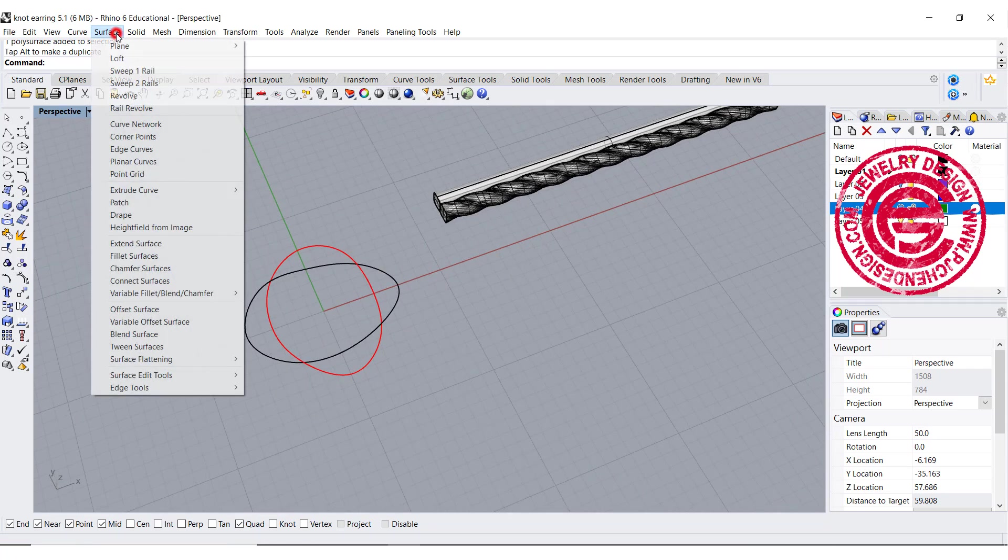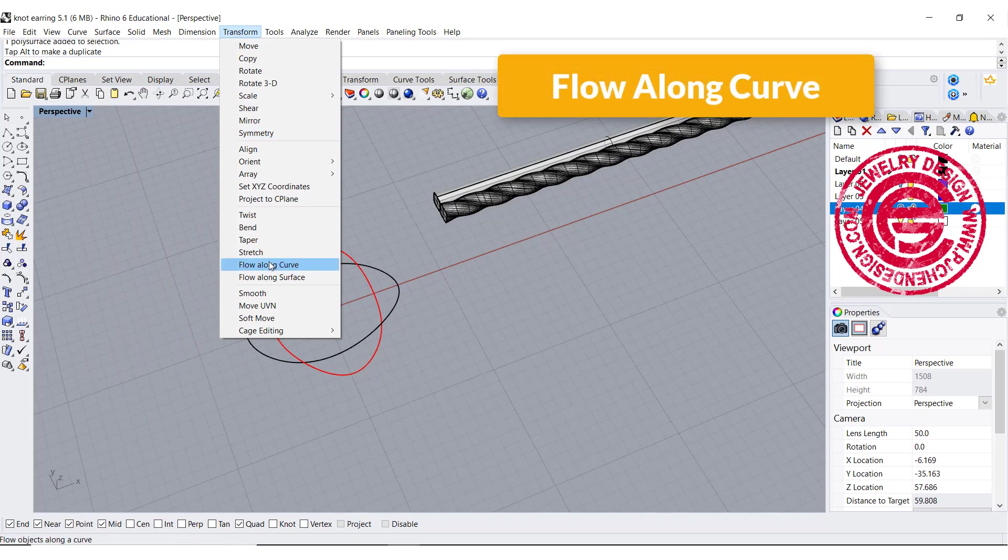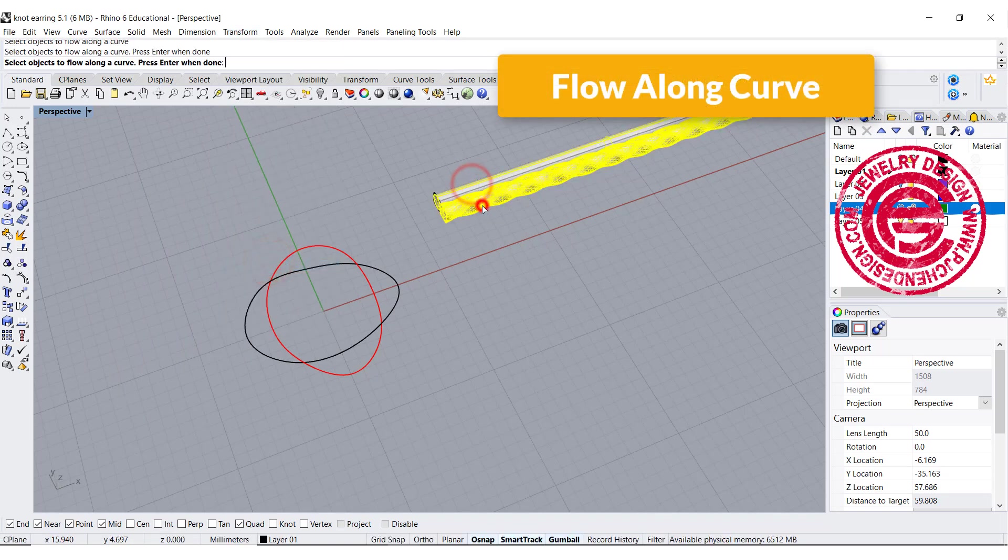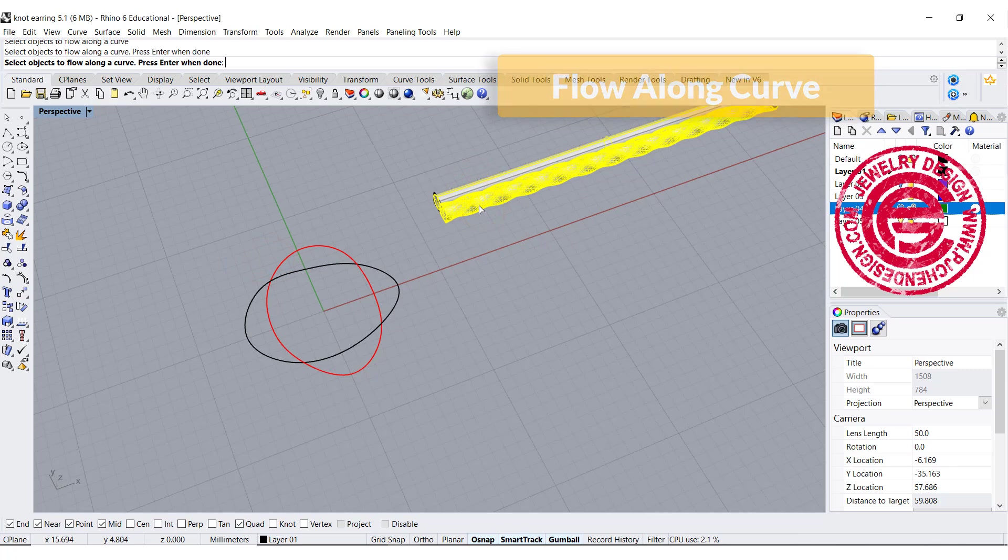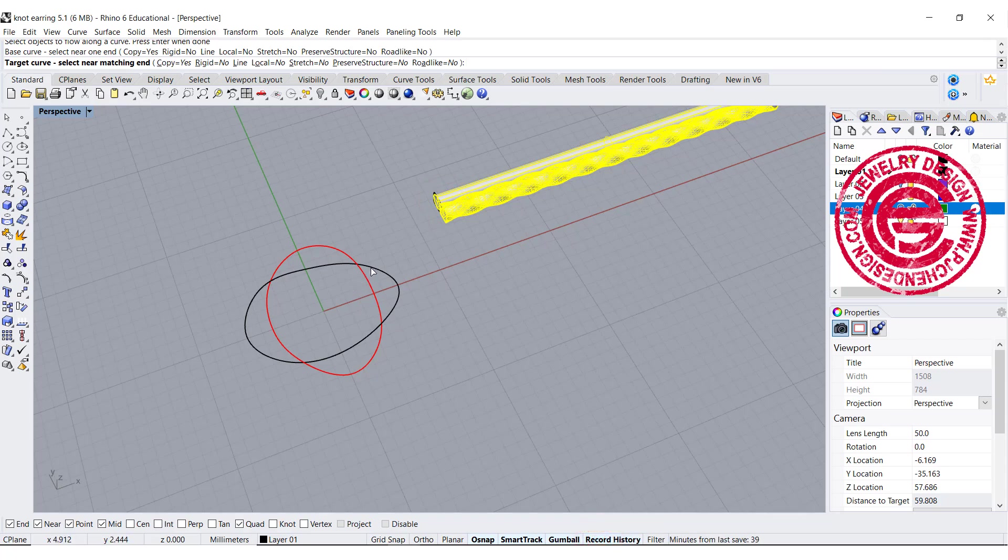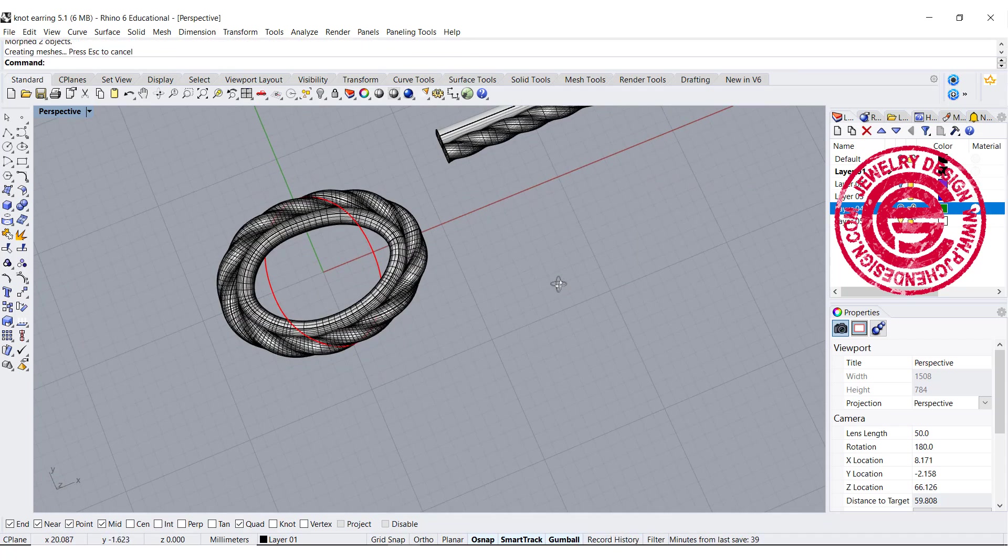We're going to come in here to use the command flow along curve. We're going to flow both of the objects. The base curve is here, and remember to record the history, and we want to click on the target curve.